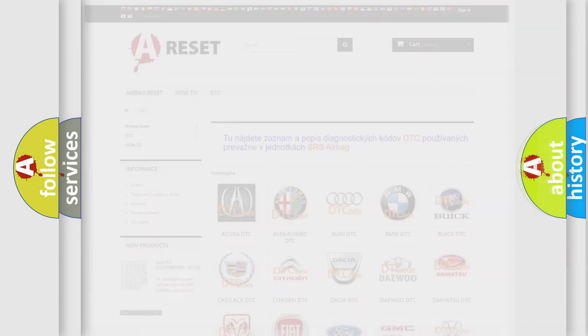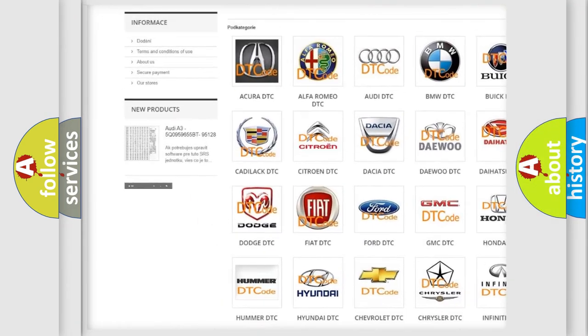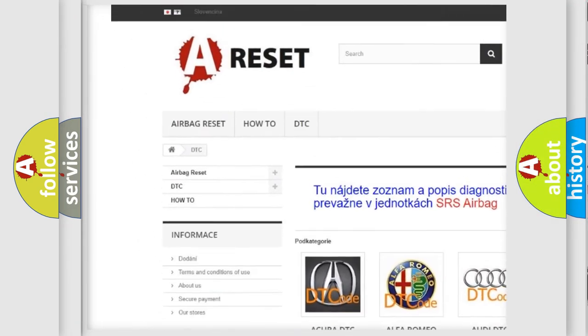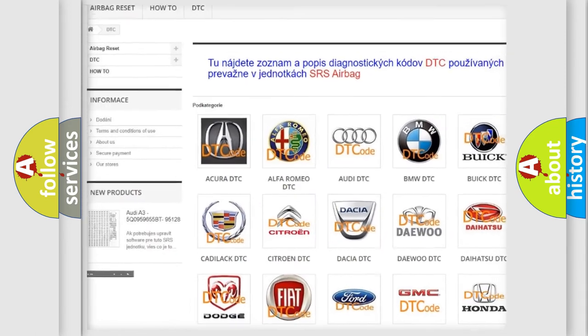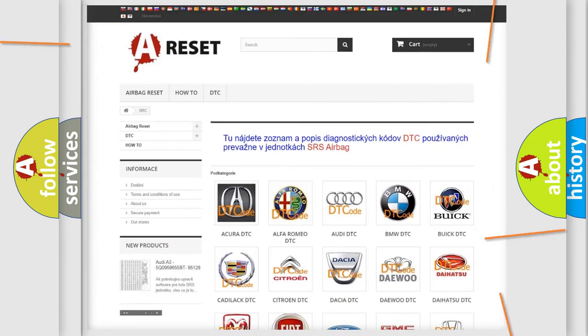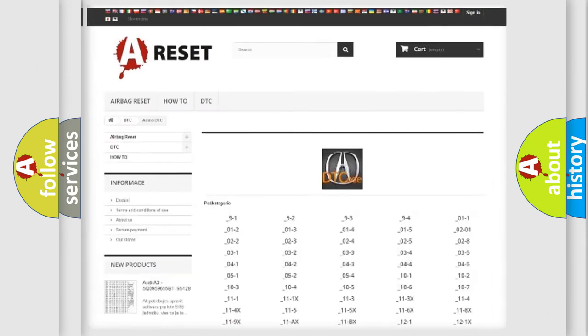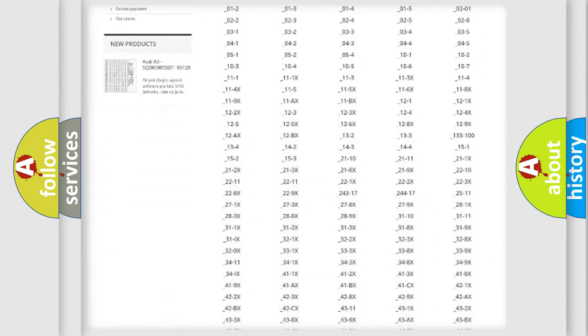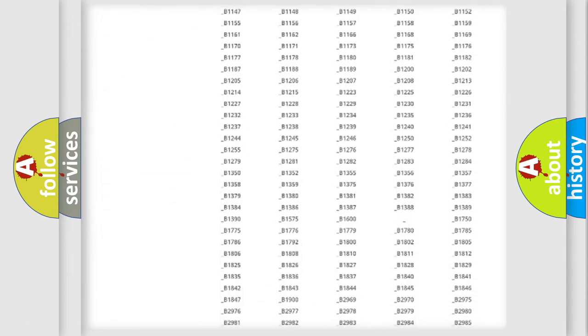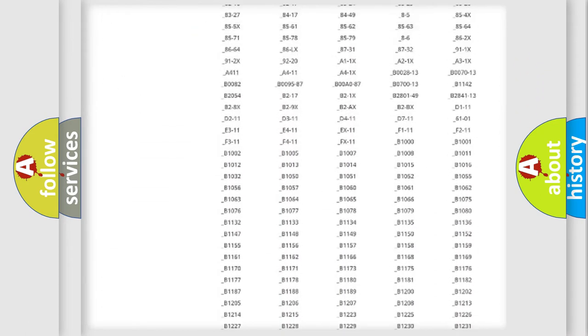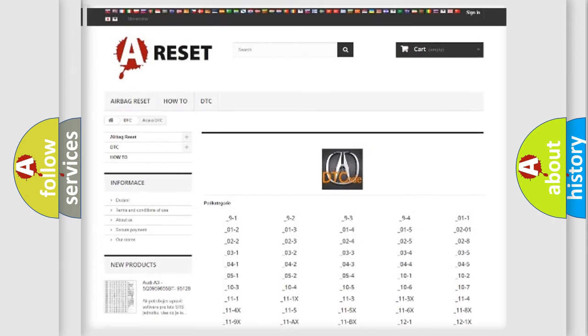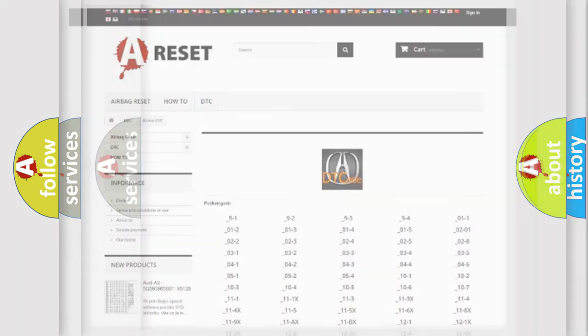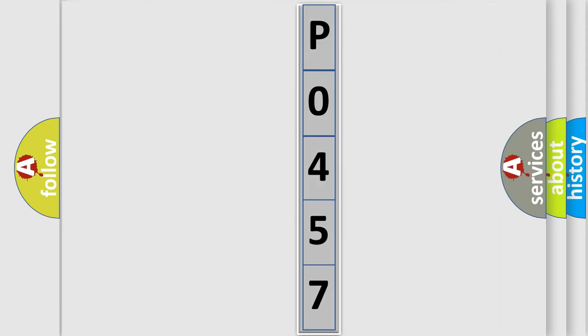Our website airbagreset.sk produces useful videos for you. You do not have to go through the OBD2 protocol anymore to know how to troubleshoot any car breakdown. You will find all the diagnostic codes that can be diagnosed in a range of vehicles, also many other useful things. The following demonstration will help you look into the world of software for car control units.